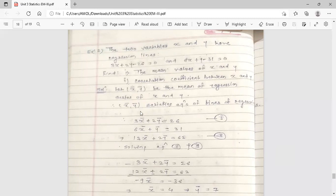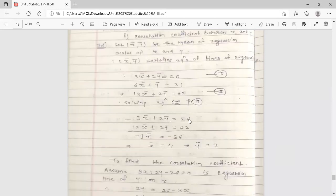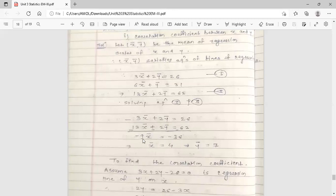Now we solve these two equations by eliminating ȳ. Multiply the second equation by 2 to get 12x̄ + 2ȳ = 62. Subtracting the first equation from this result: (12x̄ + 2ȳ) − (3x̄ + 2ȳ) = 62 − 26, which gives 9x̄ = 36, so x̄ = 4.